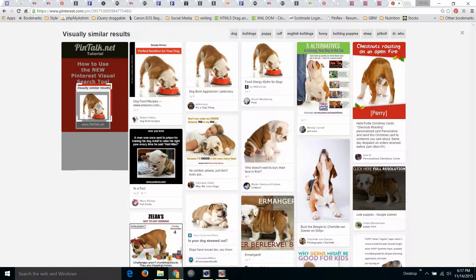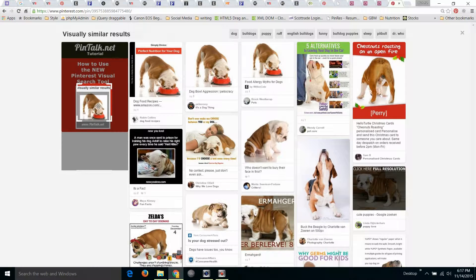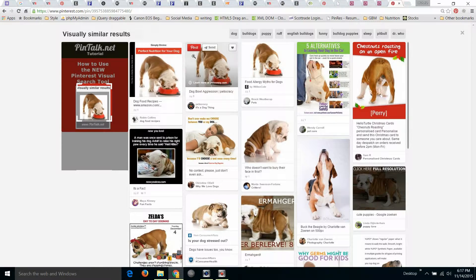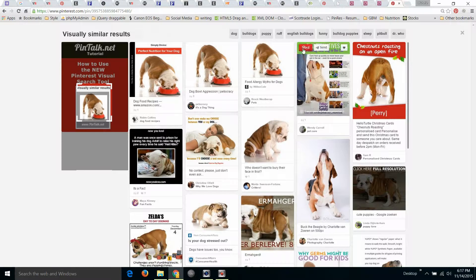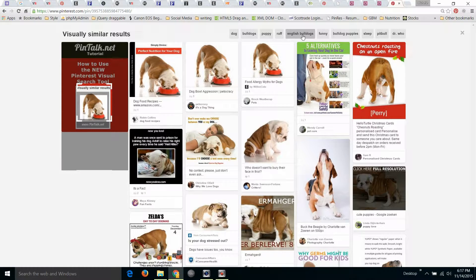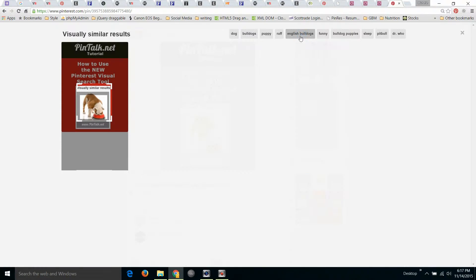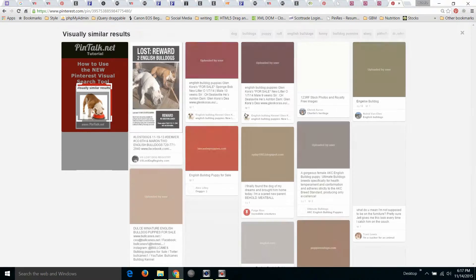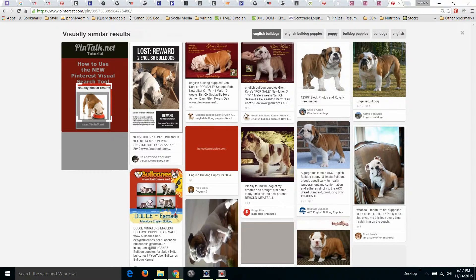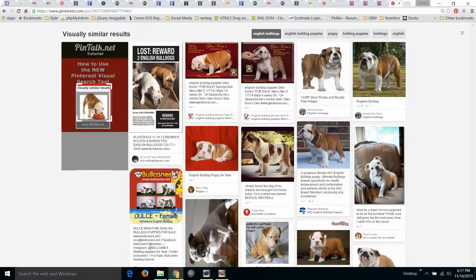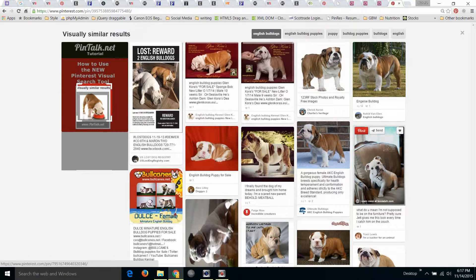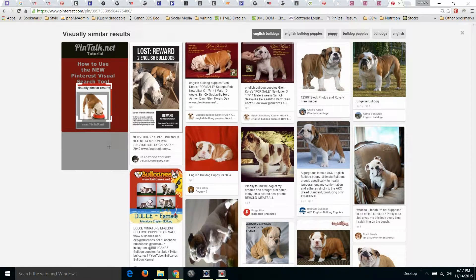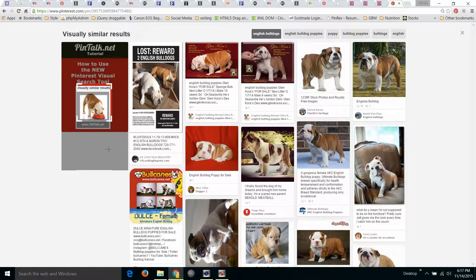And that's really all there is to it. Let's say I just wanted to look at English bulldogs. I can also click on the words up here, get a bunch of different dogs. This guy's cute. And that's all there is to the visual search tool. It's pretty easy to use.